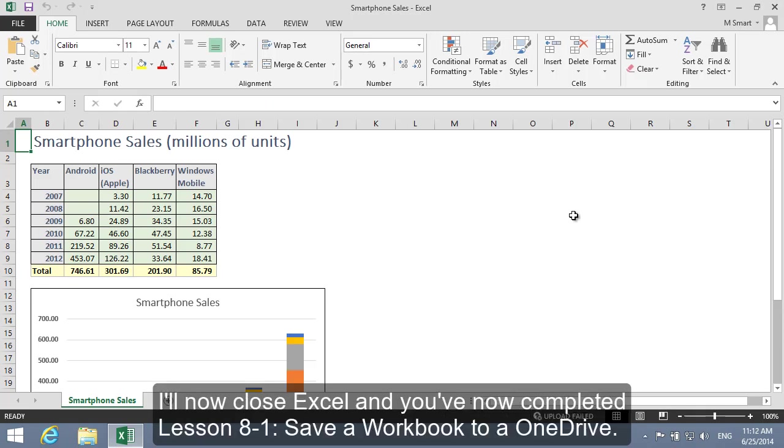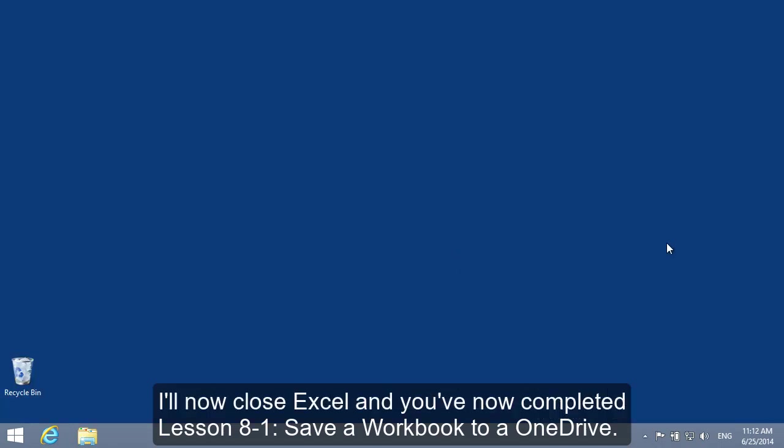I'll now close Excel. And you've now completed Lesson 8-1. Save a Workbook to a OneDrive.